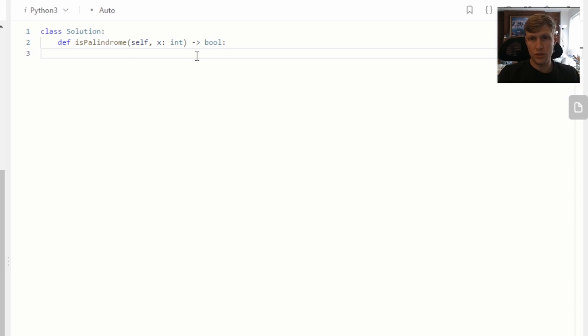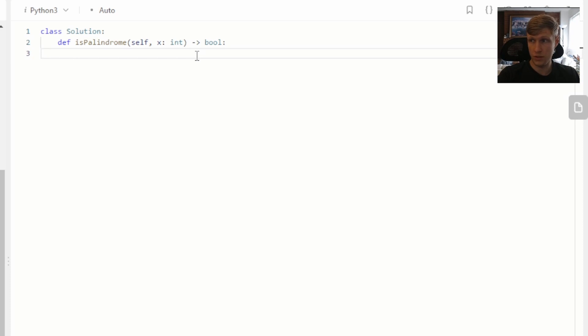First thing we're going to want to do is check to see if our input is less than zero, which means it's negative. If it is, we just return false right away.